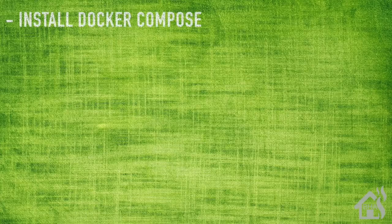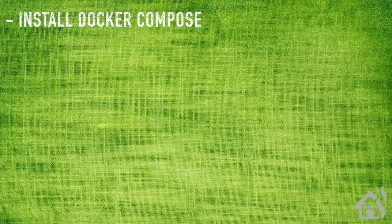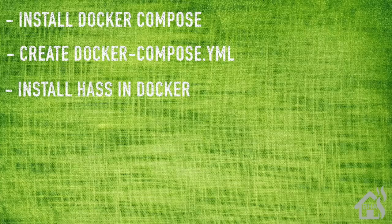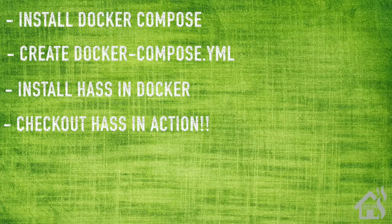So let's do a quick run through of everything we covered in this video. We, of course, installed Docker Compose. Once that was done, we created our docker-compose YAML file. Once that was done and we had set up our first Docker container, we went ahead and installed hass as our second Docker container. And lastly, we just made sure hass was running correctly with this new setup.